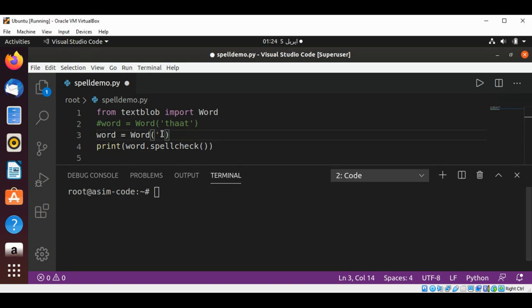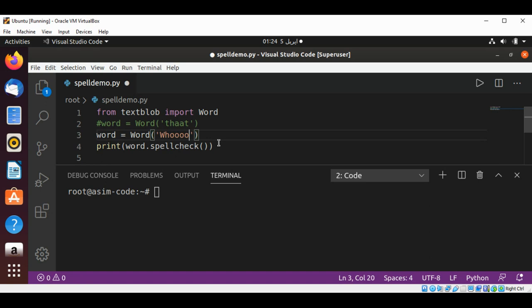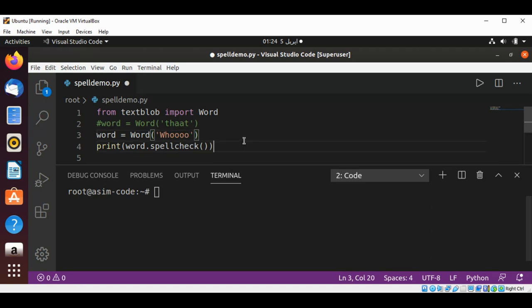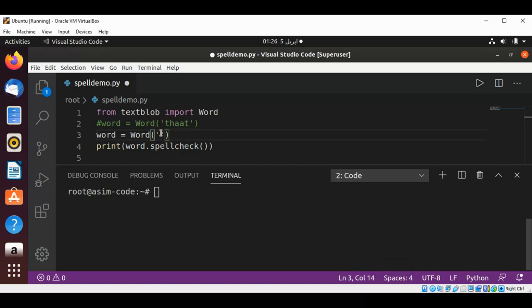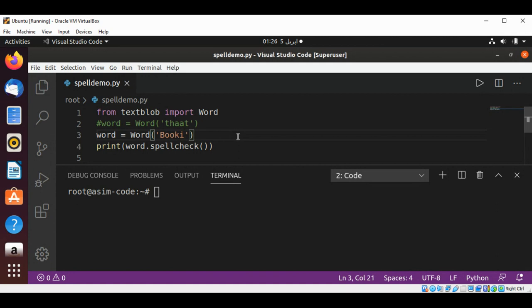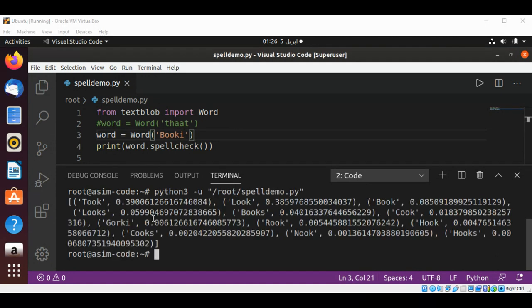Let's try with 'who'. I will try for 'book', misspell it 'bookie', and just save it and run our script. And these are the suggestions.